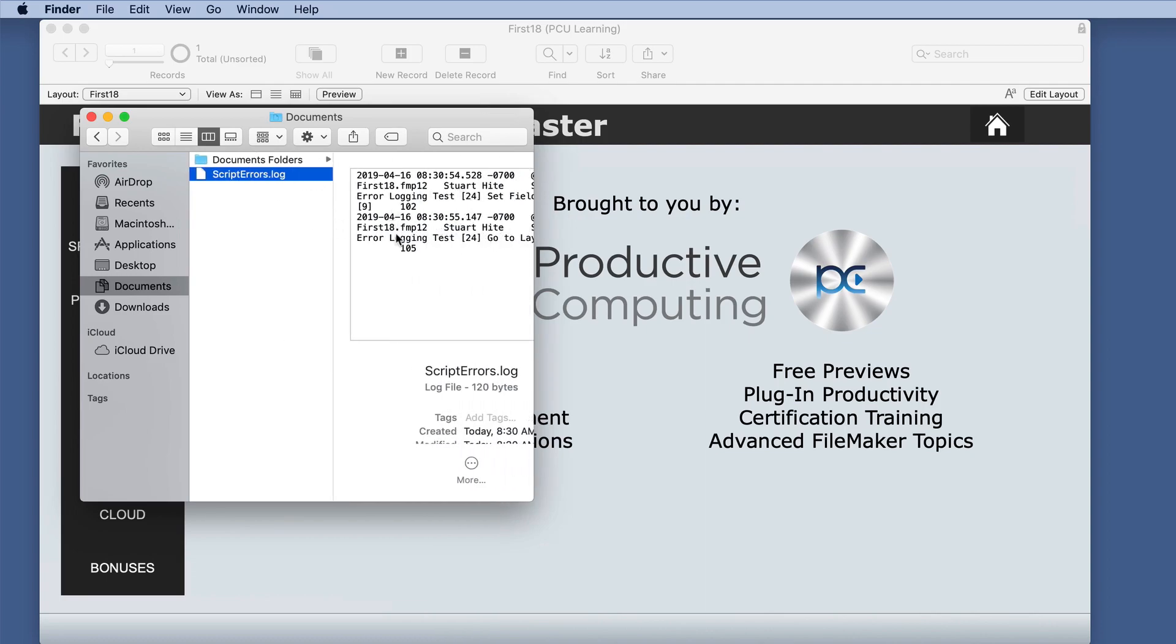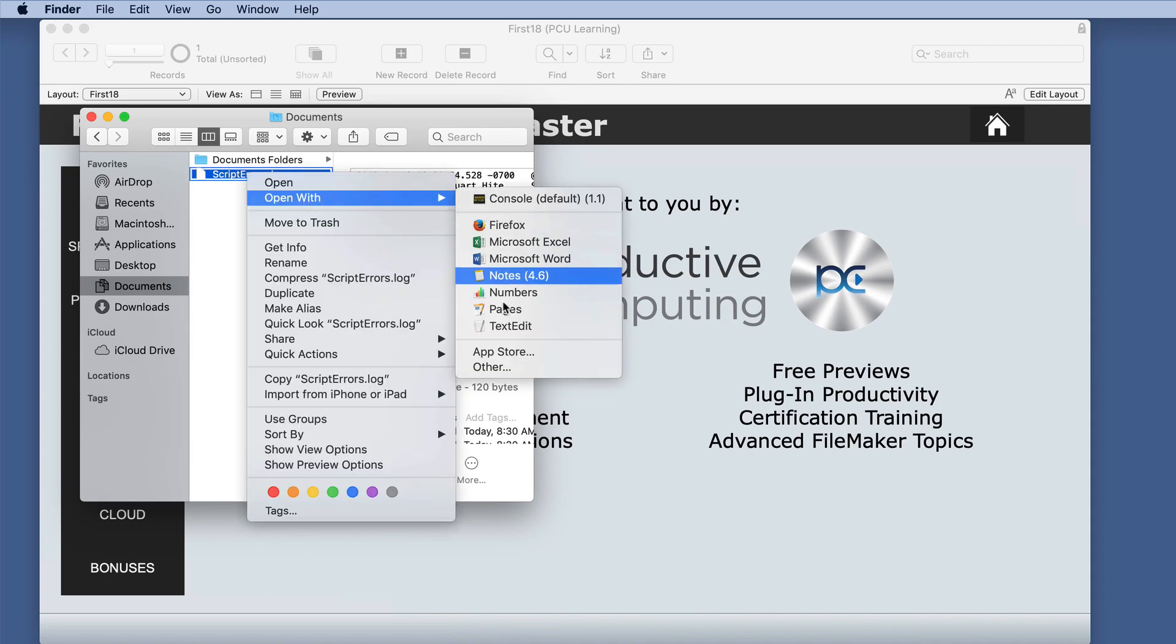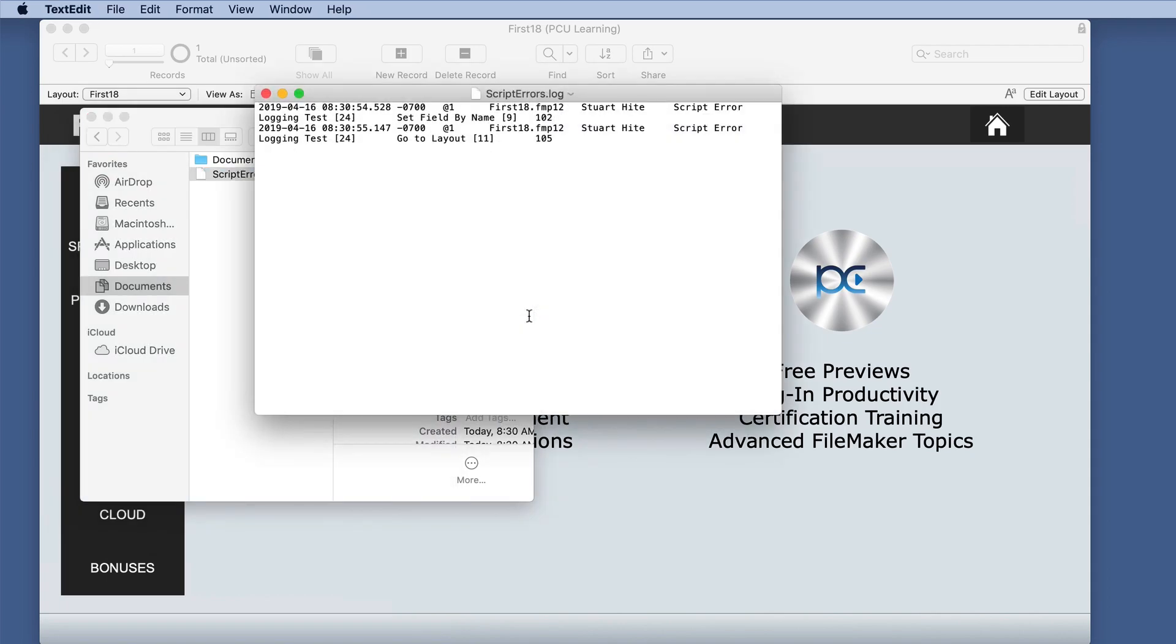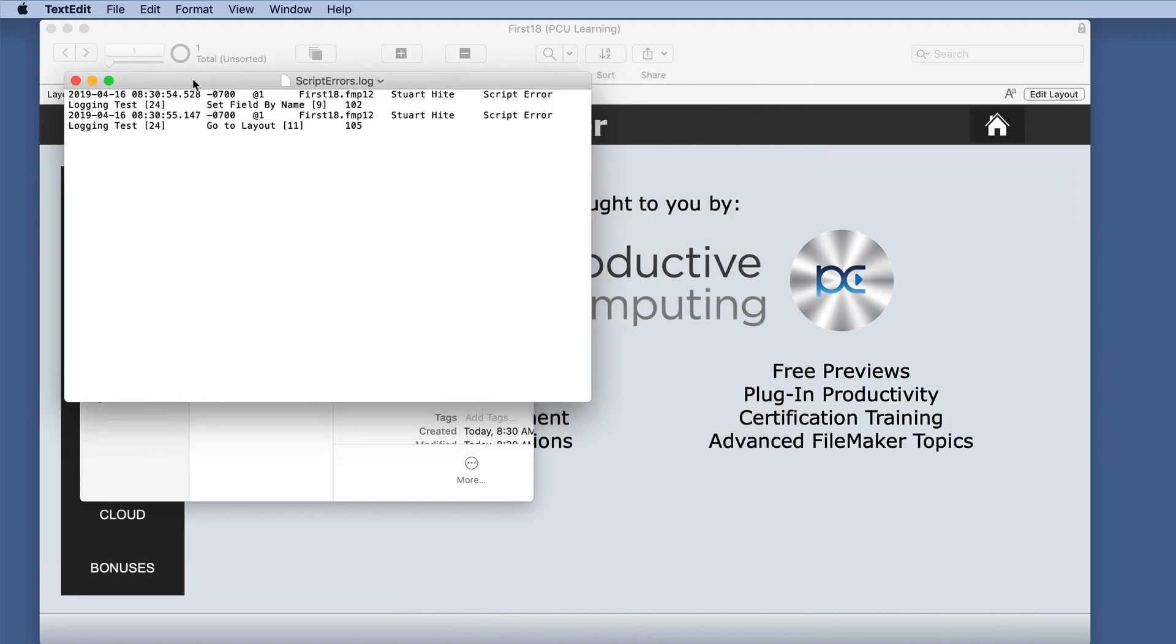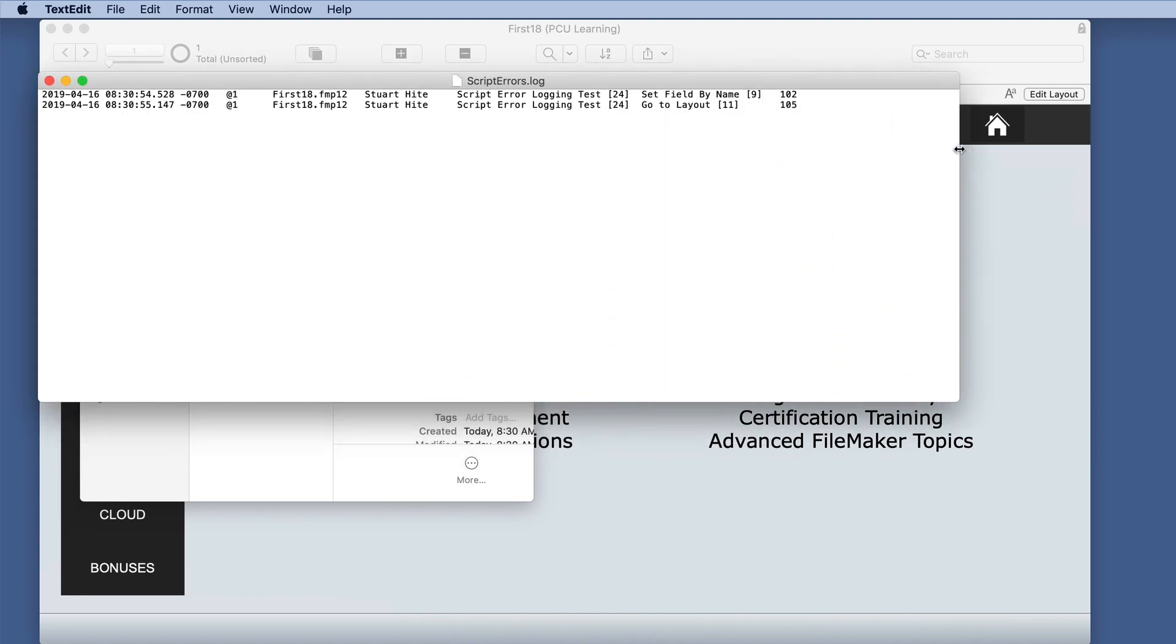Which kind of looks like a mess here, but let's open it with a text editor and see what the file looks like. And we'll widen this out. That looks a little better.